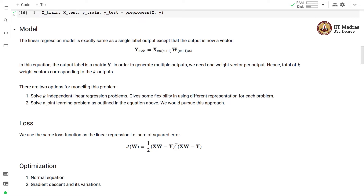We have two options to model this problem. Either we can solve it as K independent linear regression problems, one for every output — this gives flexibility in using different representations for each problem. Alternatively, we can solve this problem jointly as outlined in the equation, and we will be pursuing this joint approach in this colab.